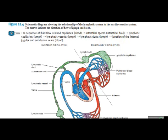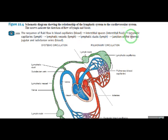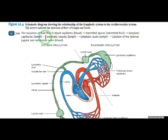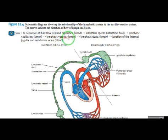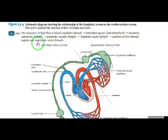This is also the interstitial fluid going into lymphatic vessels. Lymph nodes are present here. Those are lymphatic vessels, ducts, at the junction of the internal jugular and subclavian veins.